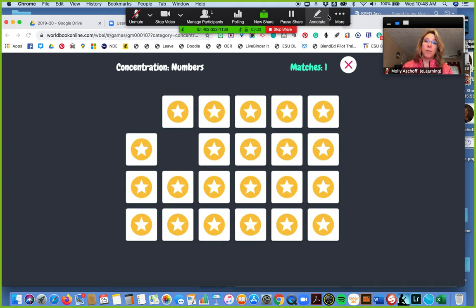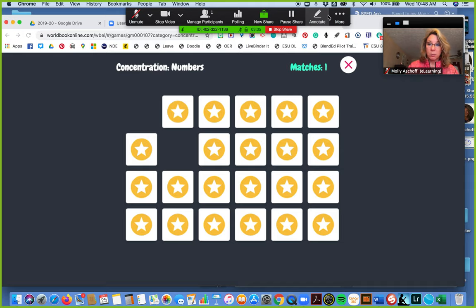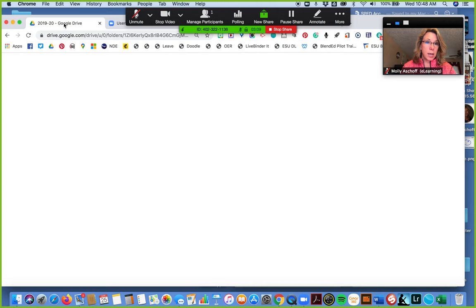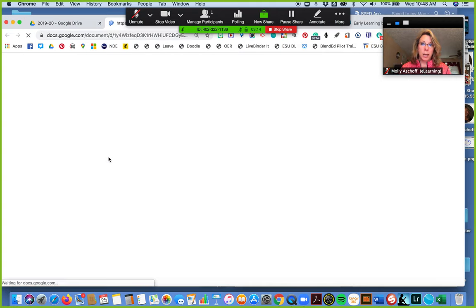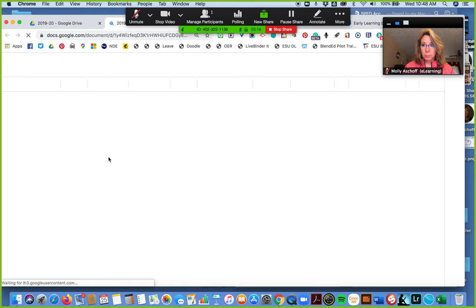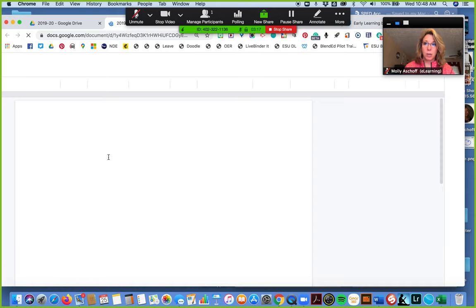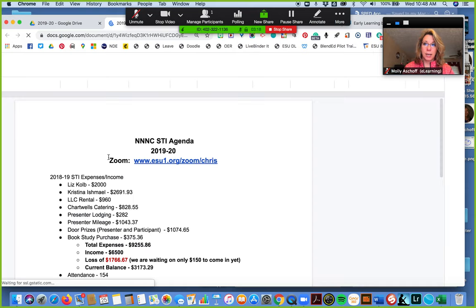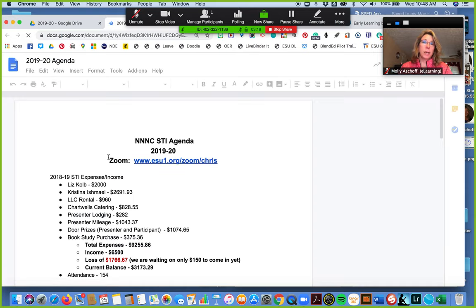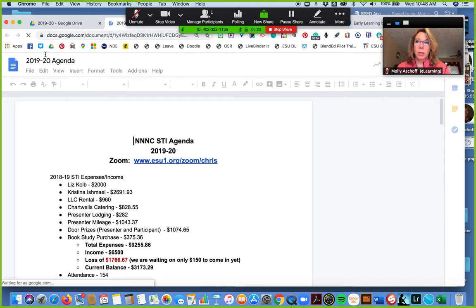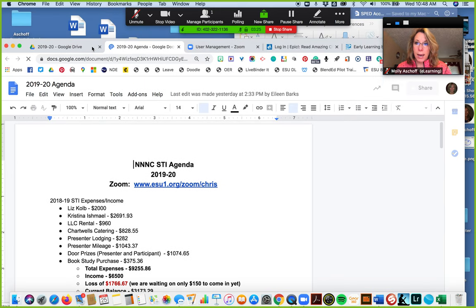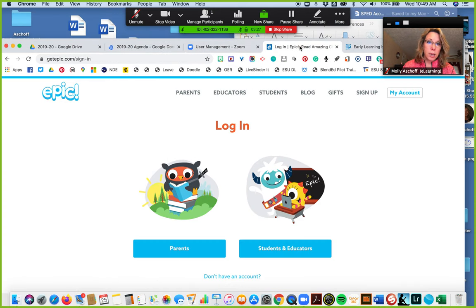But let's say I had a Google file that I wanted to show them. I can come in here and project my agenda that way, so that either my teachers if I'm doing a meeting or students can see that. Also I have Epic pulled up.